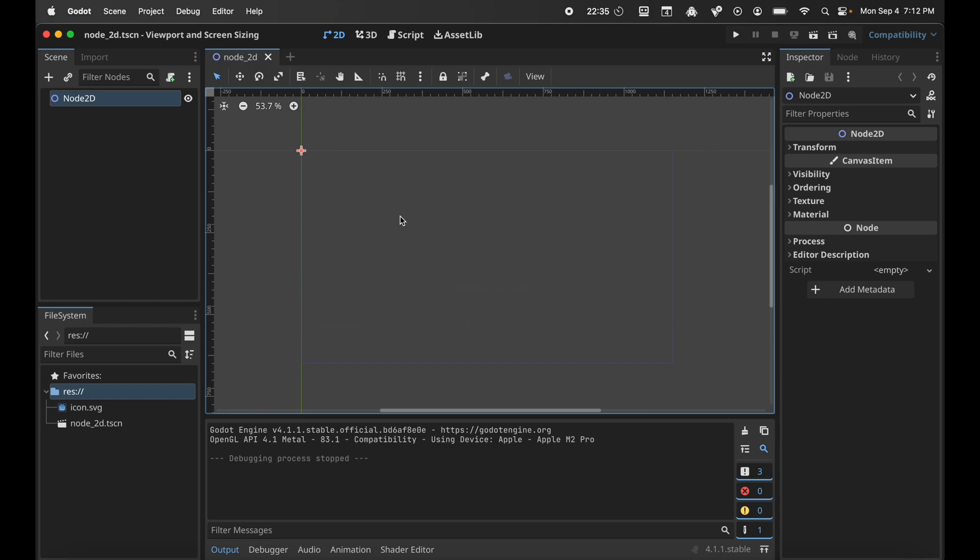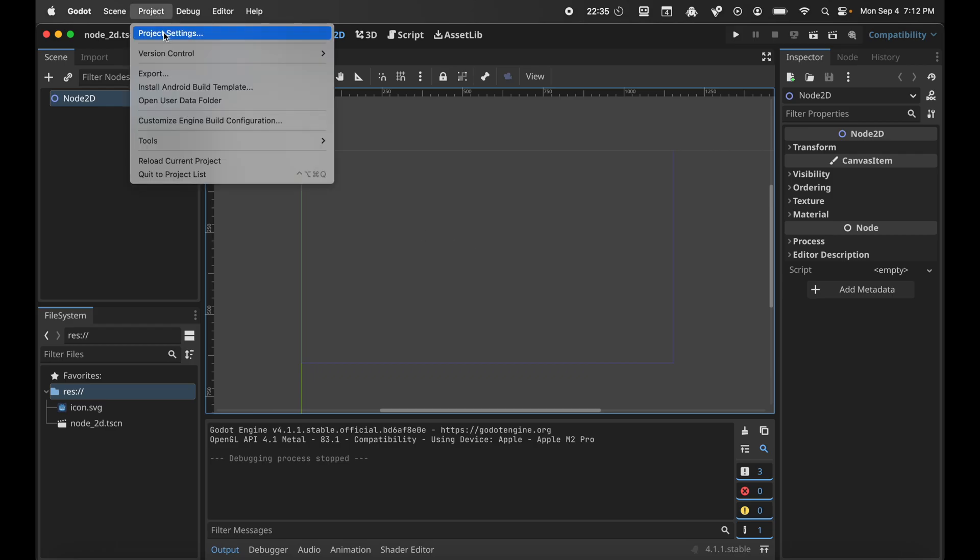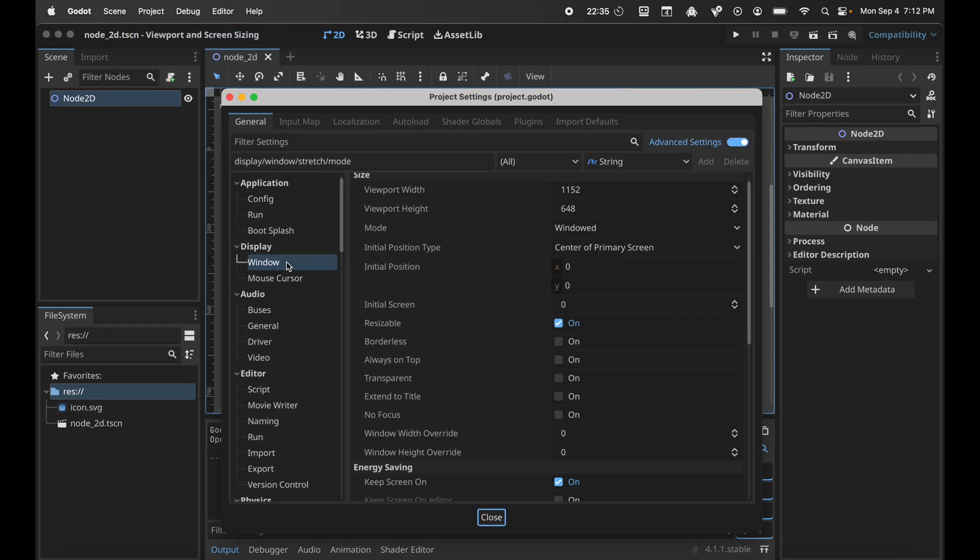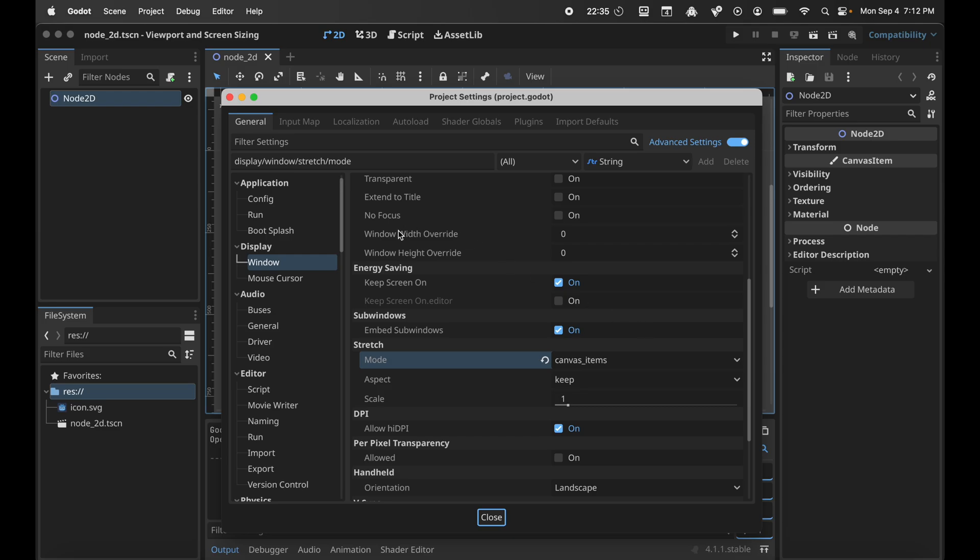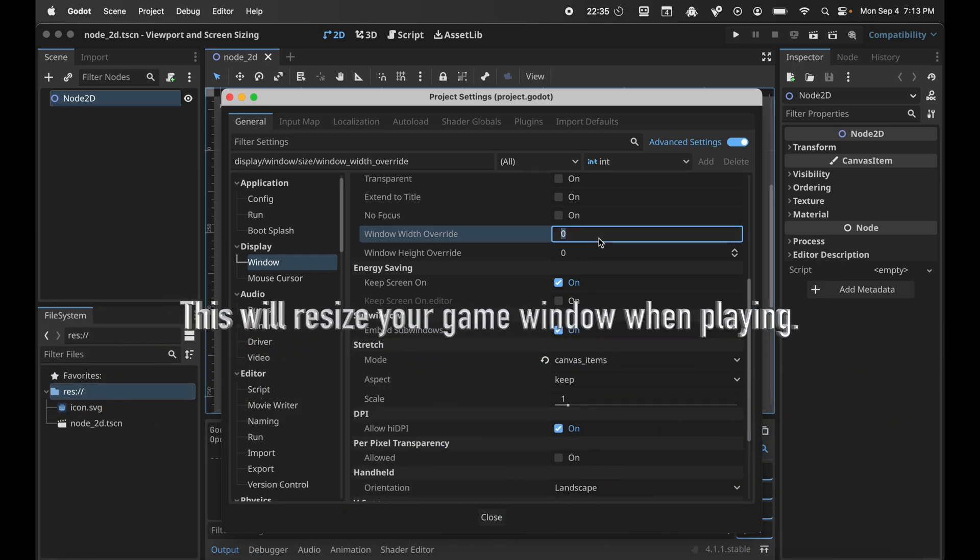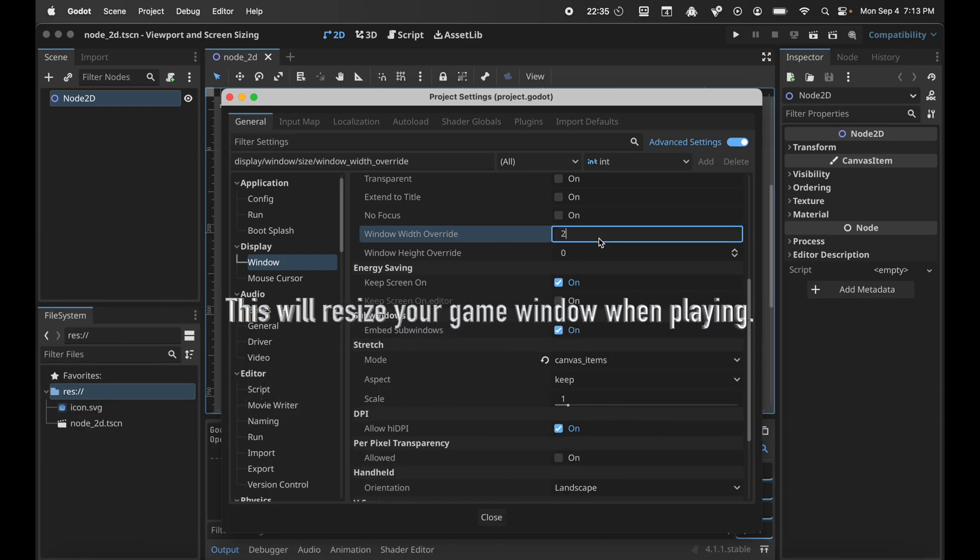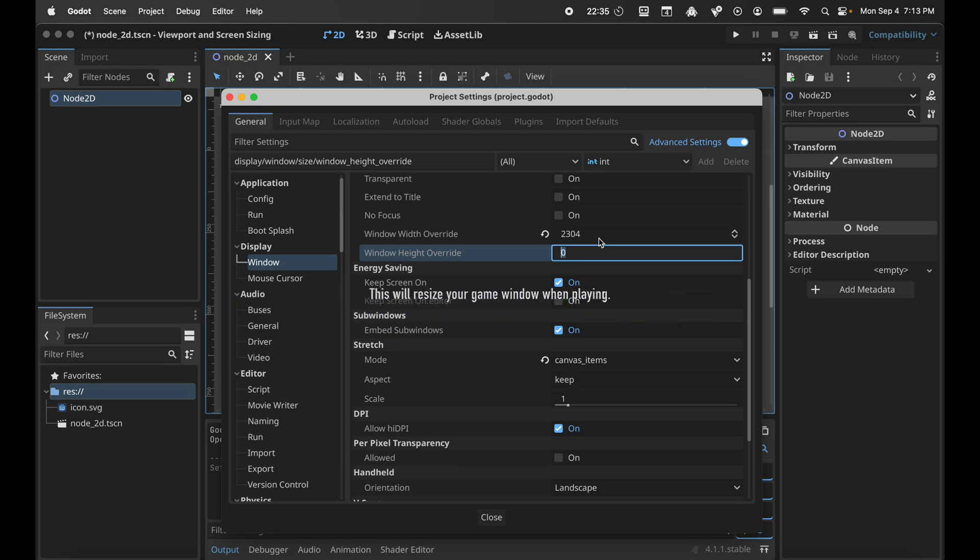It gets larger. So in the project settings under Advanced, there is this window width override and the window height override. This is where you can set your screen size to be larger.